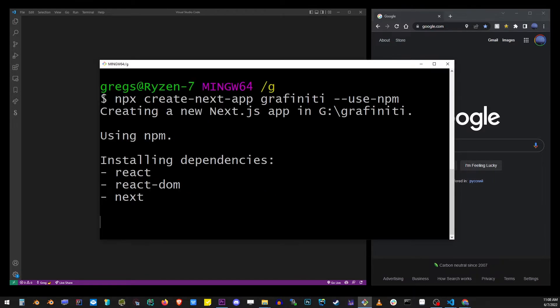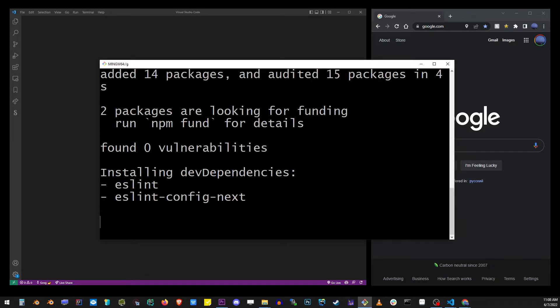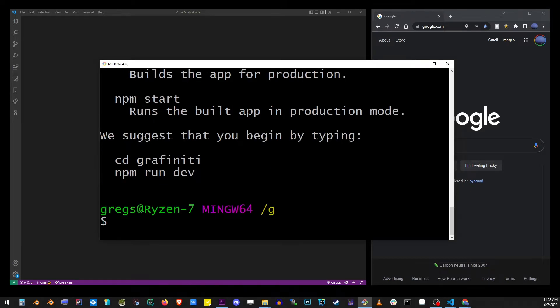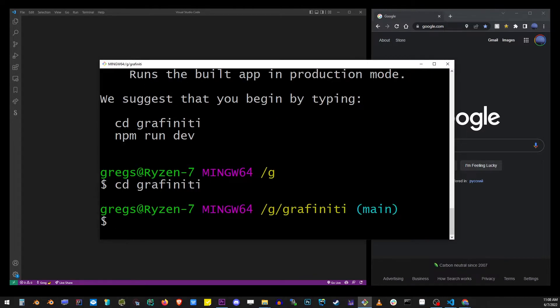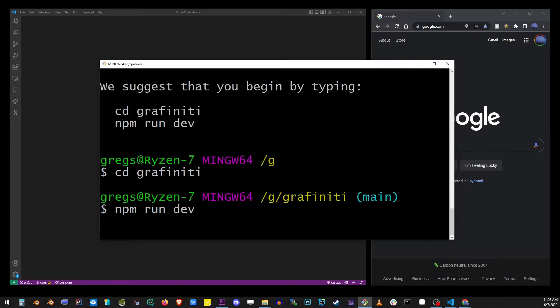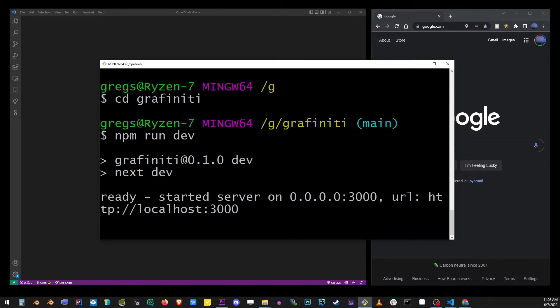Once the app is created, change directory to Grafinity, which was our app name, and then type npm run dev. This will execute your Next.js server and it will be available on your localhost running on port 3000.